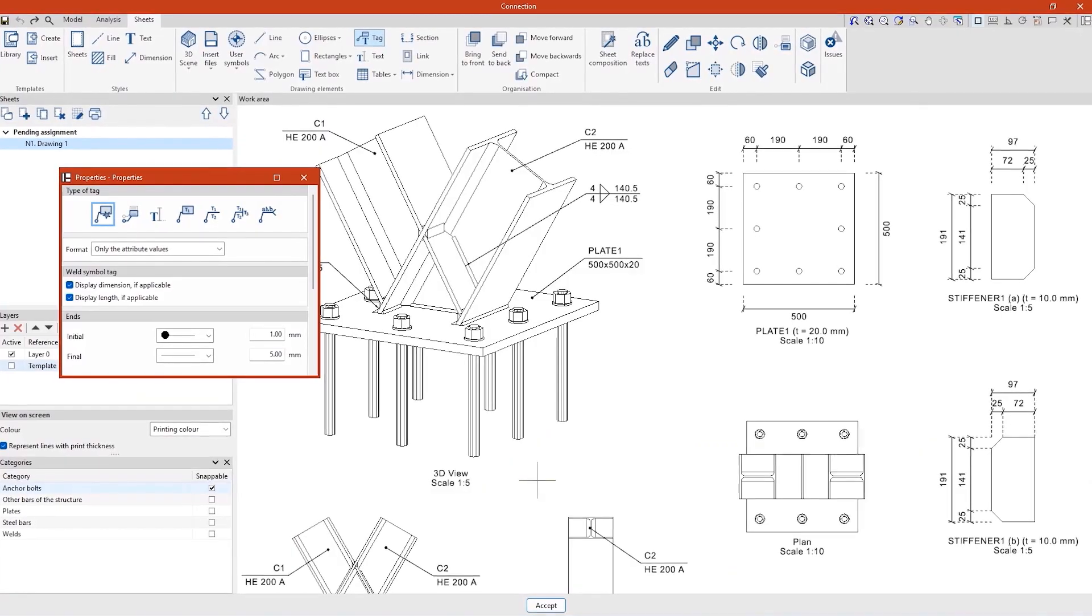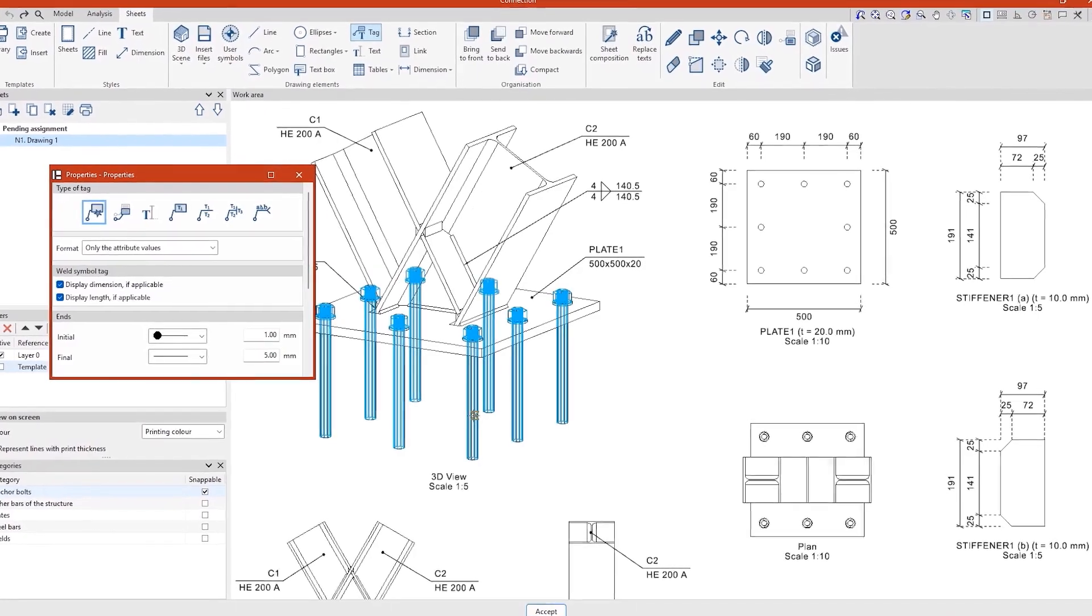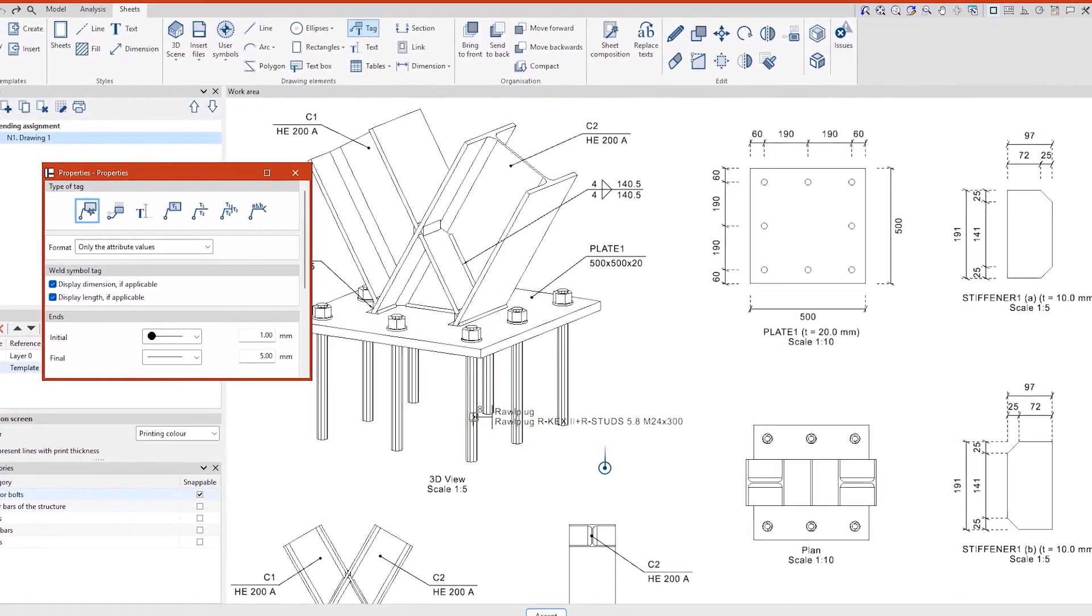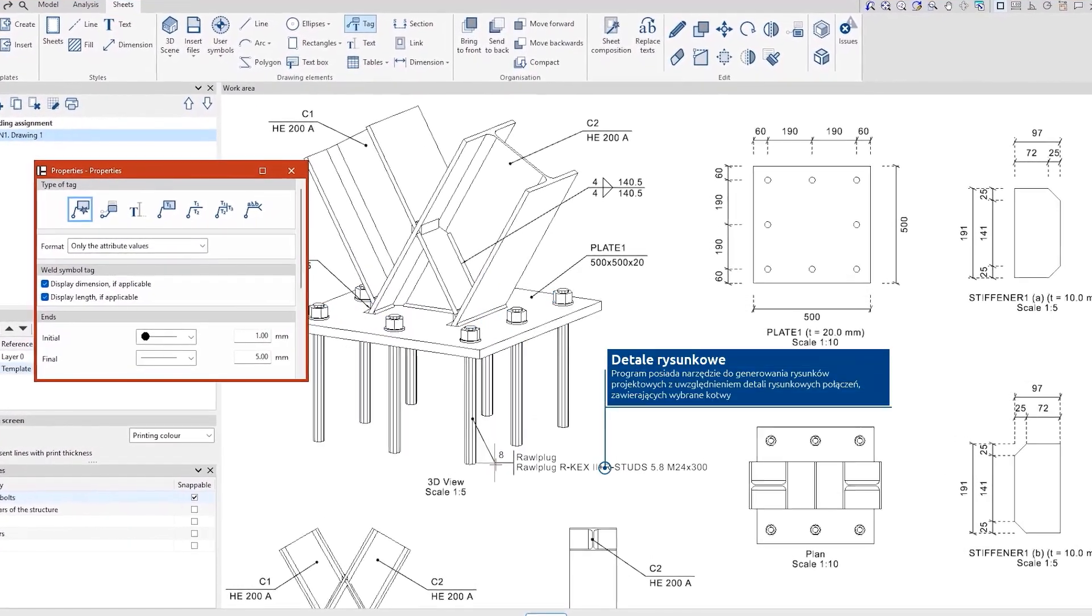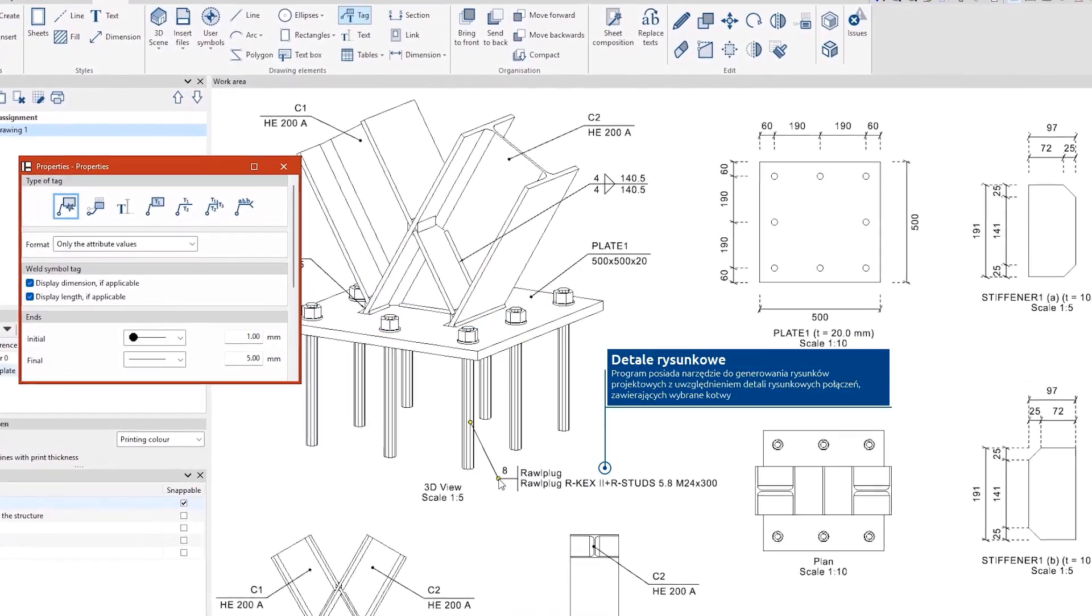In addition to the analyses and checks, SIP Connect has a tool for generating sheets with the detailed drawings of the connections.